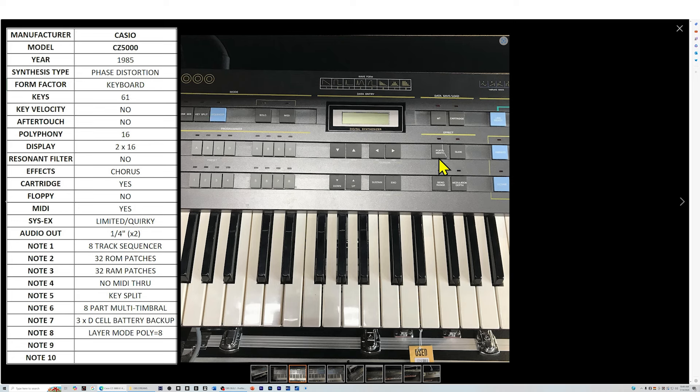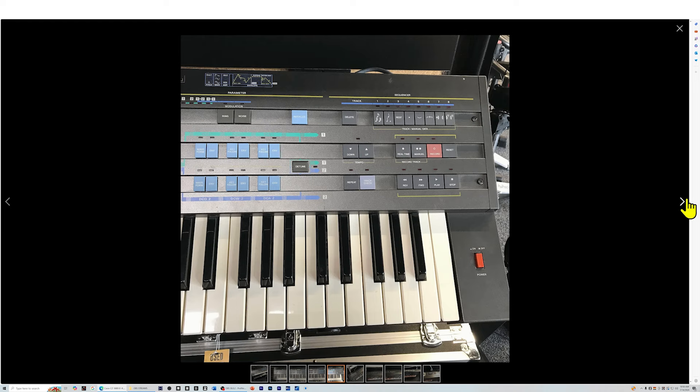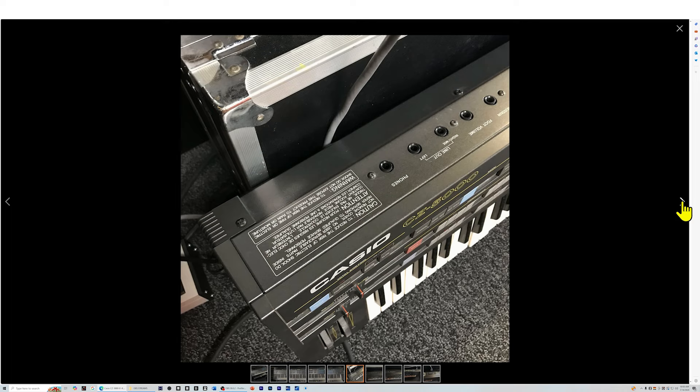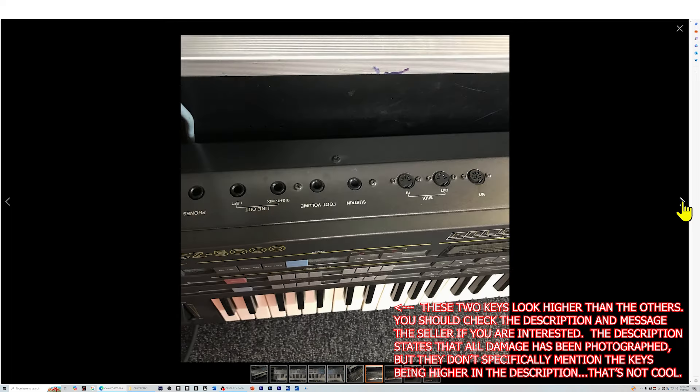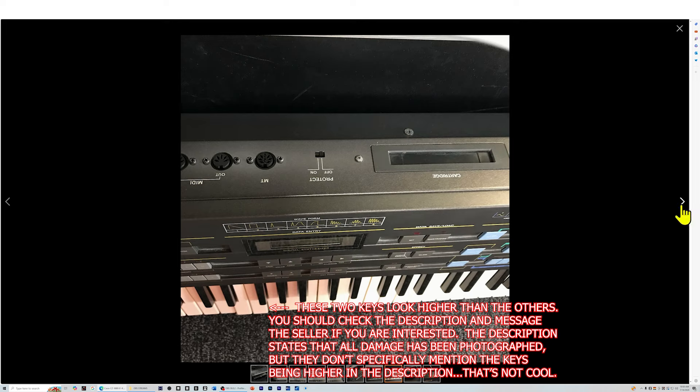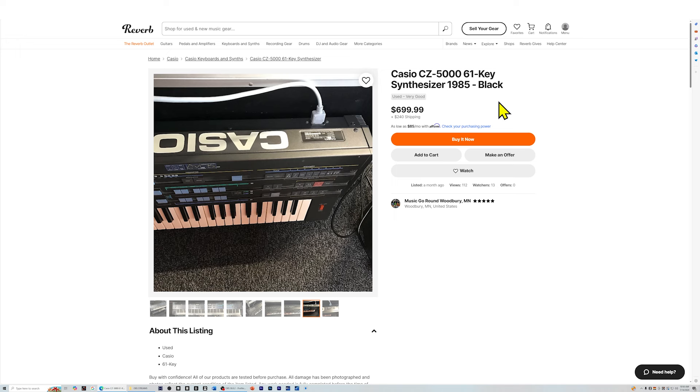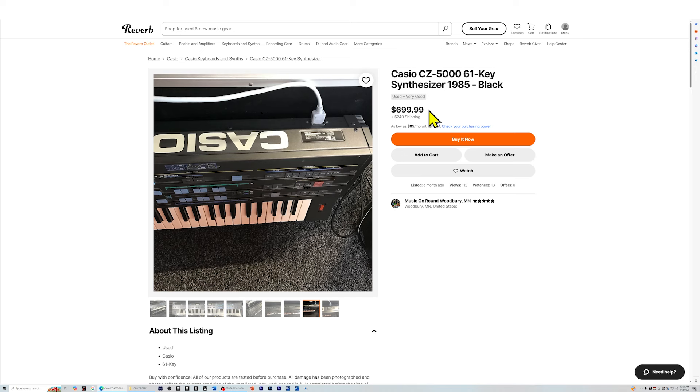You might be able to source this part from somebody that's parting out one of these units that doesn't work anymore. Here you have your sequencer stuff over here. So this is a pretty nice unit. Back looks pretty clean. There's a cartridge slot and it looks like it still has the door on it. These are pretty big cartridges too. They're beefy. You might not be able to find them anymore. It's probably unlikely but you can always use system exclusive to load your sounds. All right so this would be an option. $240 is a lot for shipping. It's a pretty heavy unit but not $240 worth. If I were going to buy this I would offer them about $450 if I was going to pay $240 for shipping.